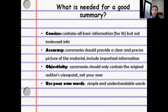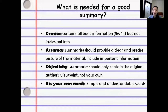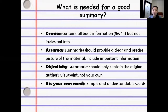First is concise. Second is accuracy. Third is objectivity. And the last one is use your own words. Concise means that the summary must contain all the basic information — 5W1H — but not the irrelevant info. The basic information is what, who, where, when, why, and how.